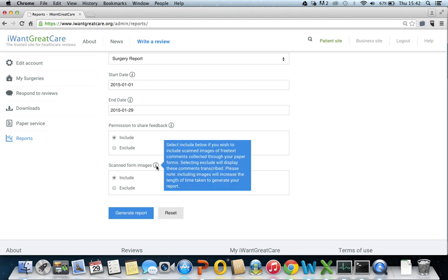Select include if you wish to include scanned images of free text comments collected through your paper forms. Selecting exclude will display these comments transcribed. It's worth noting if you do select include it may take a little bit longer to generate your report.